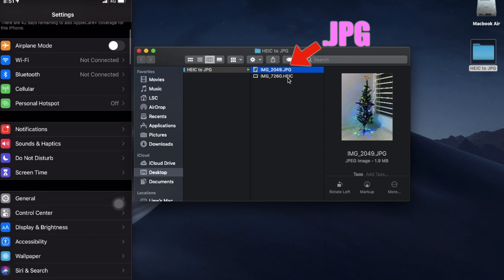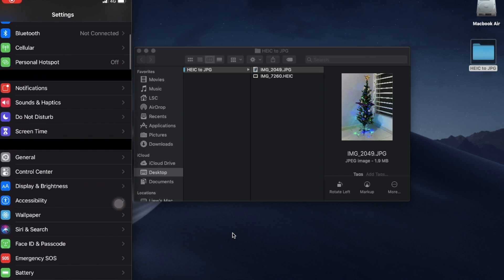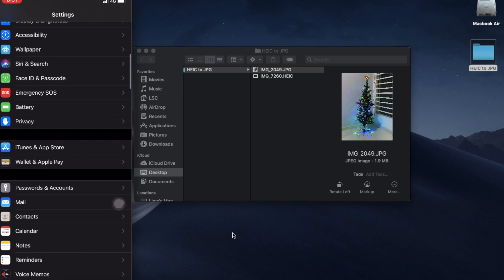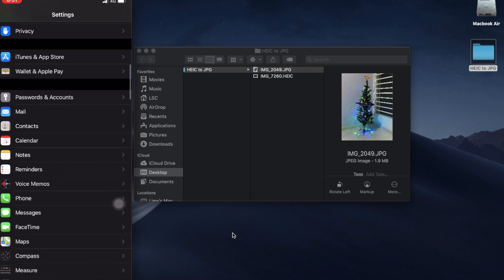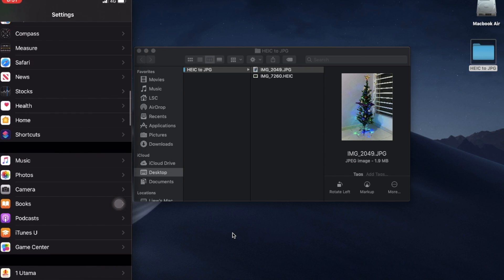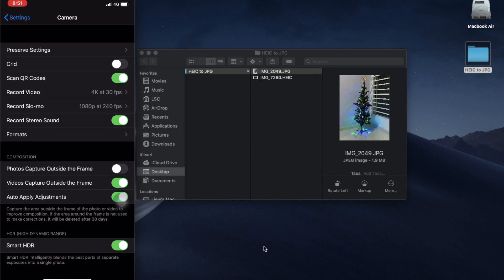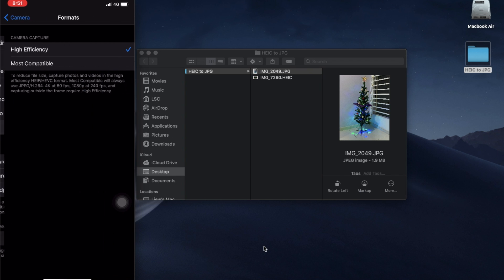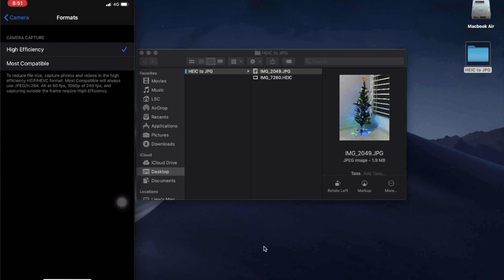One, before you take a picture, make sure to go to settings and scroll down to look for camera. Then look for format, and then you choose most compatible. By default it's supposed to be in high efficiency.